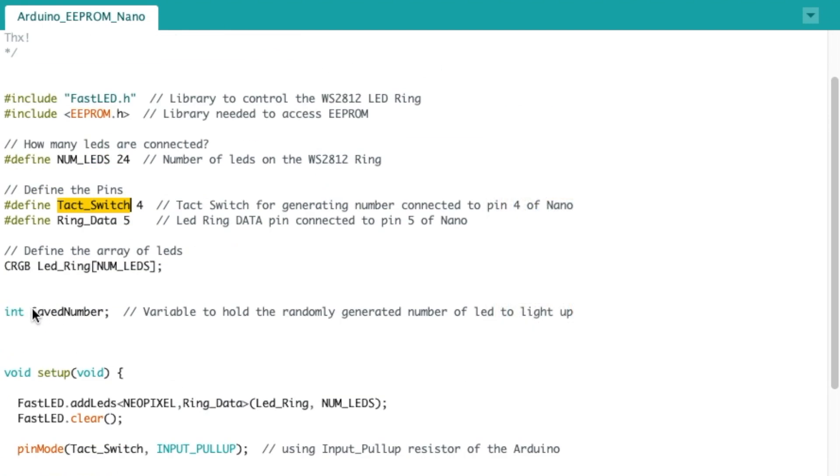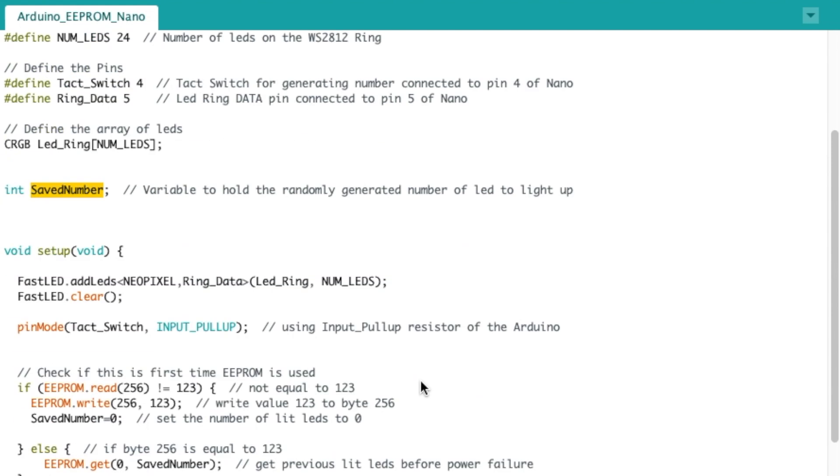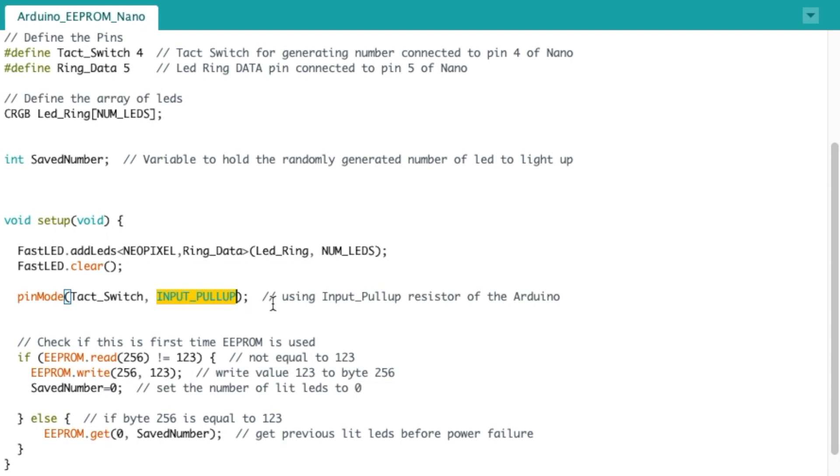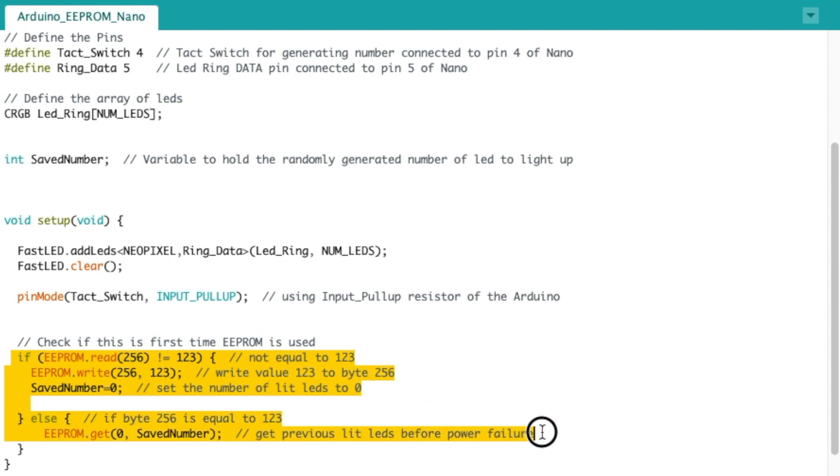I have one variable here, saved number, which will hold that randomly generated number. Then we get to the main setup. So I'm clearing the ring to make sure nothing is lit at the beginning. The tact switch is using the input pull-up resistors of the Arduino.